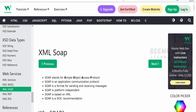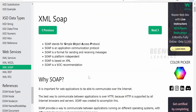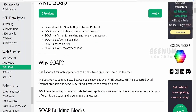I am here in the W3Schools documentation page on XML SOAP. I will provide the reference link in the documentation section, you can go through this documentation with the help of that link. SOAP stands for Simple Object Access Protocol, and it is important for web applications in order to be able to communicate over the internet.